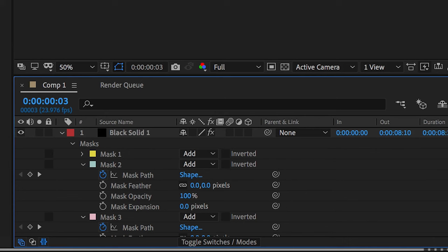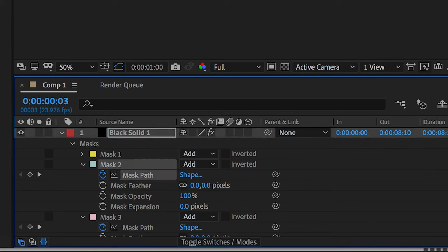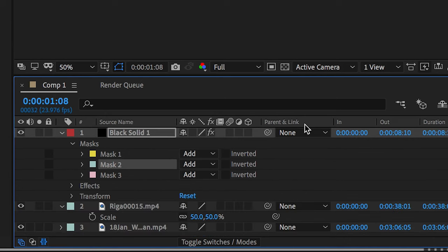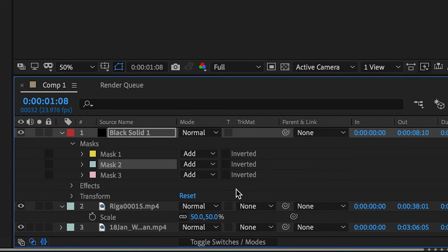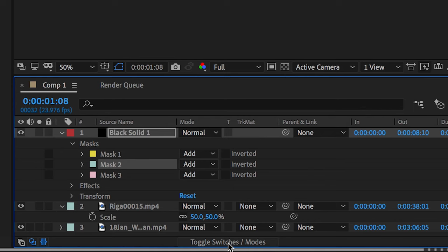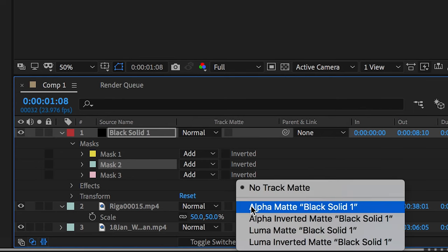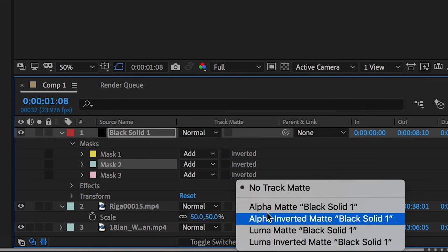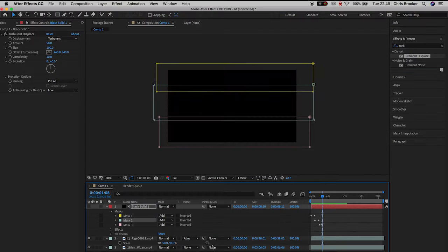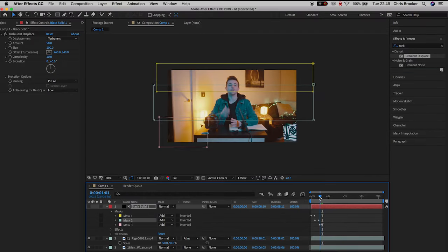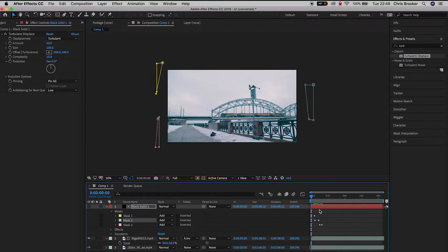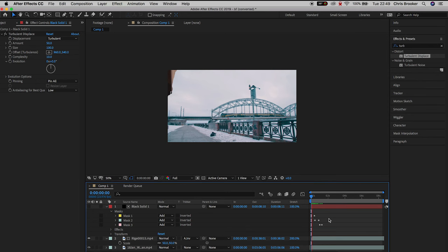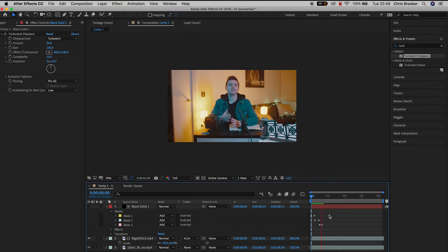Make sure you can see the track matte option on your timeline. If you can't, press this button at the bottom of After Effects. When you can see that track matte option, scroll down to the video layer sitting on top, the one directly underneath the black solid, and change the track matte to alpha inverted matte black solid one. Now our black solid has disappeared and we have our train footage animating into the person talking footage.